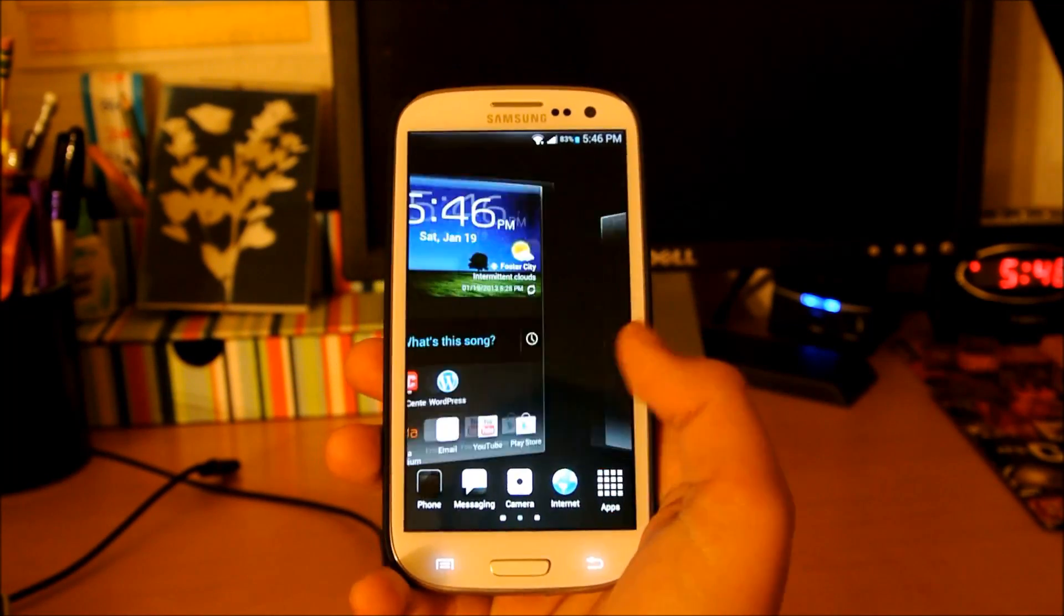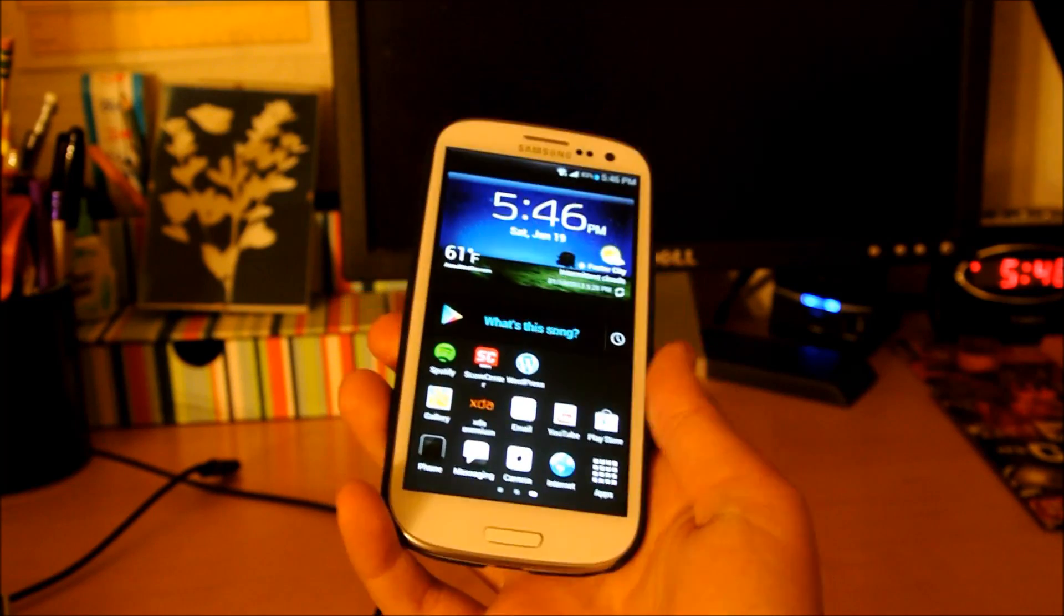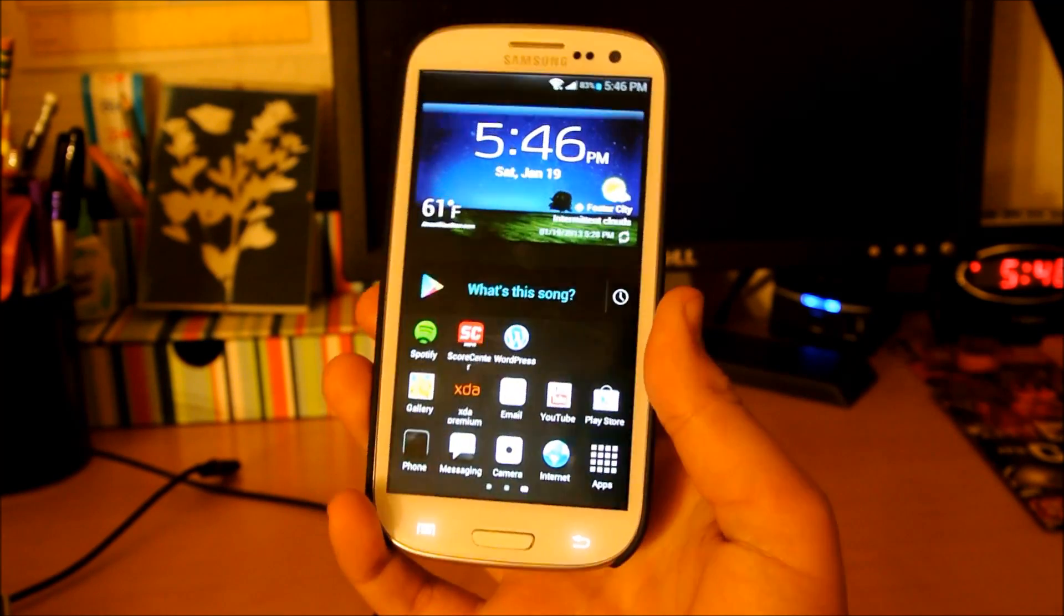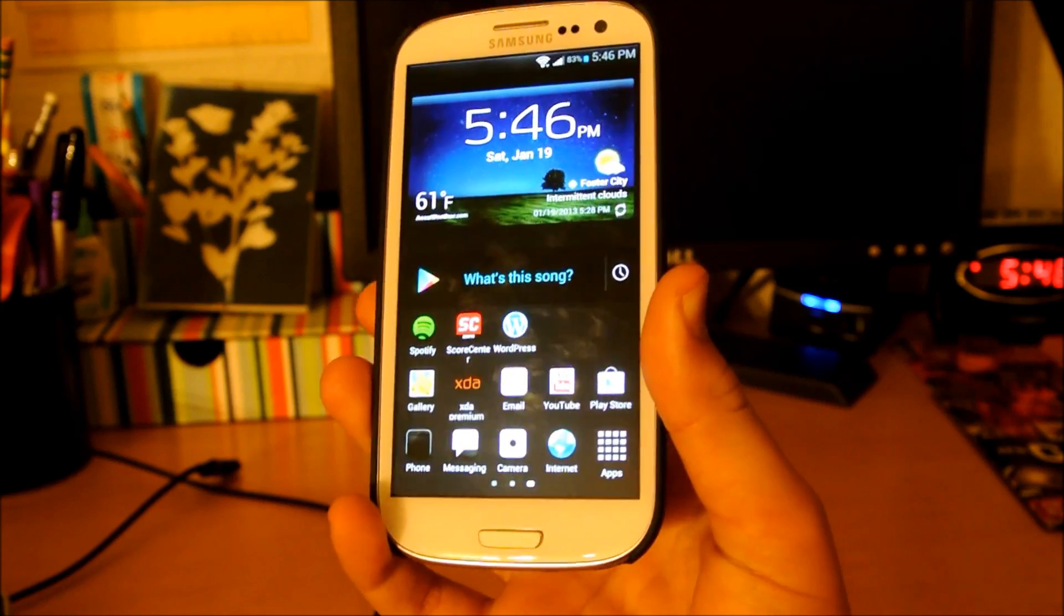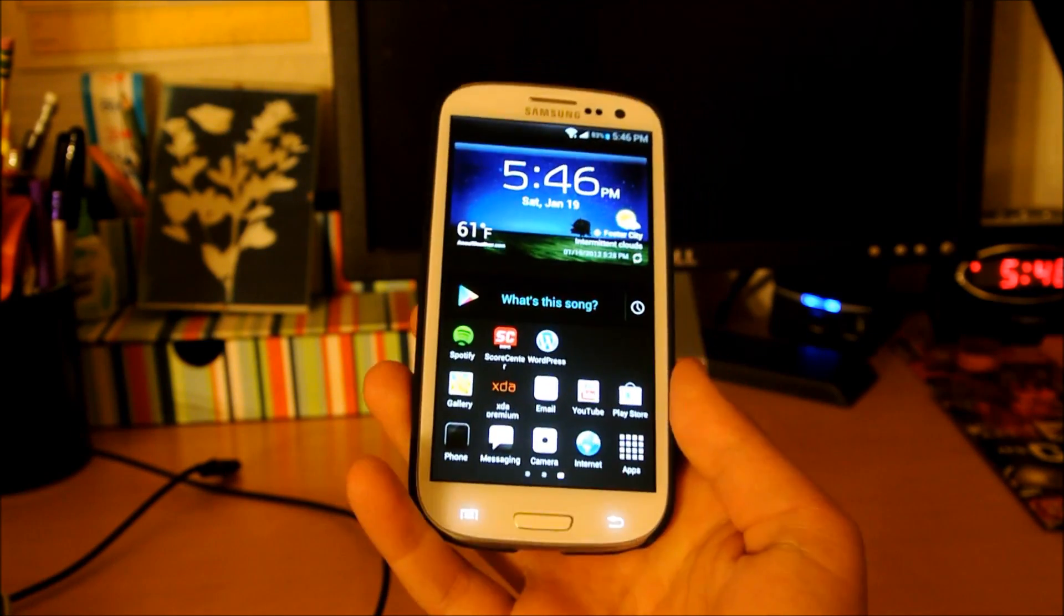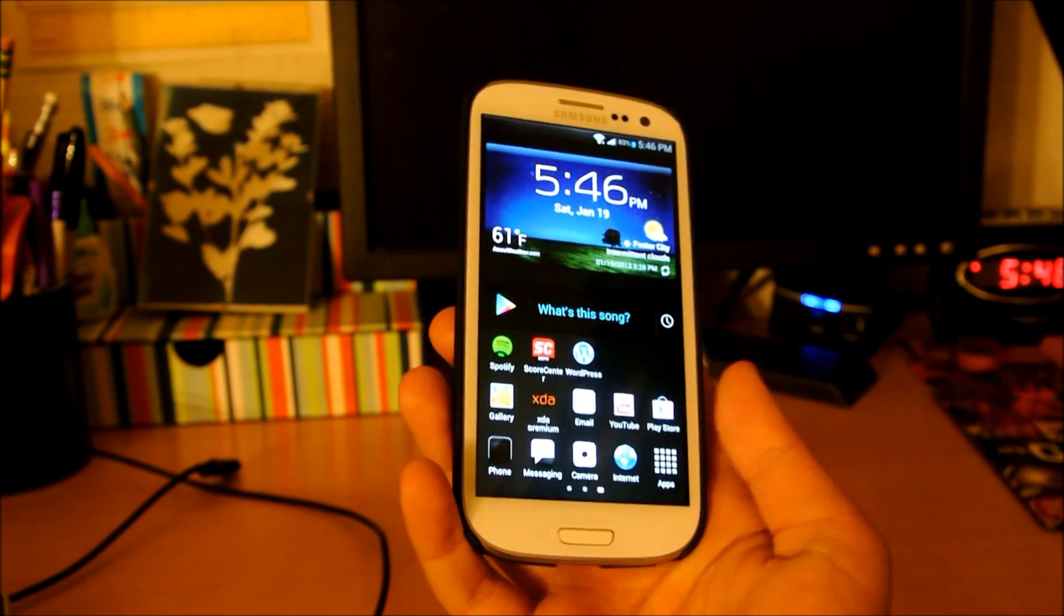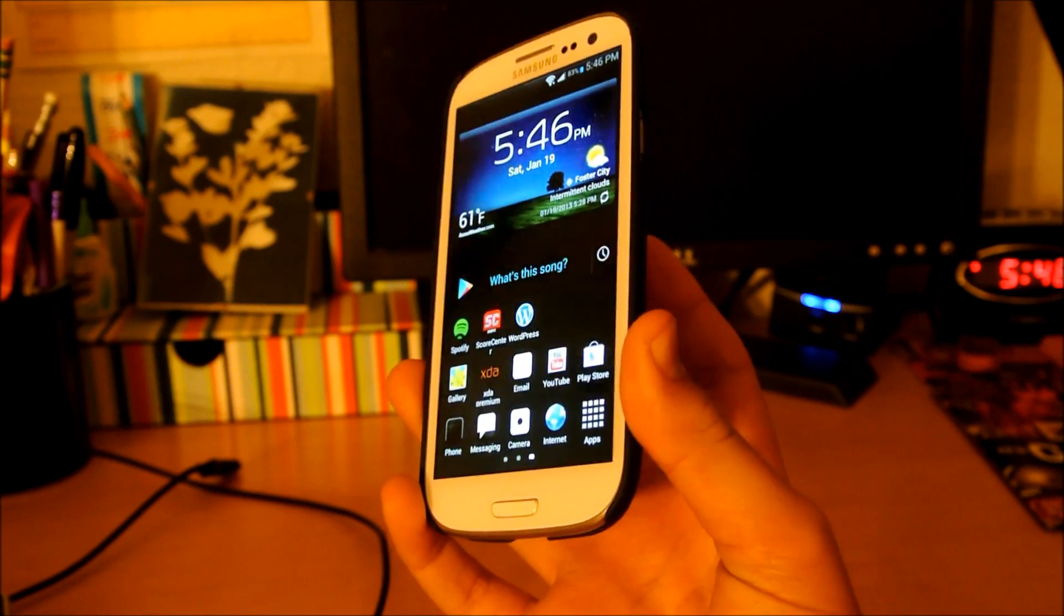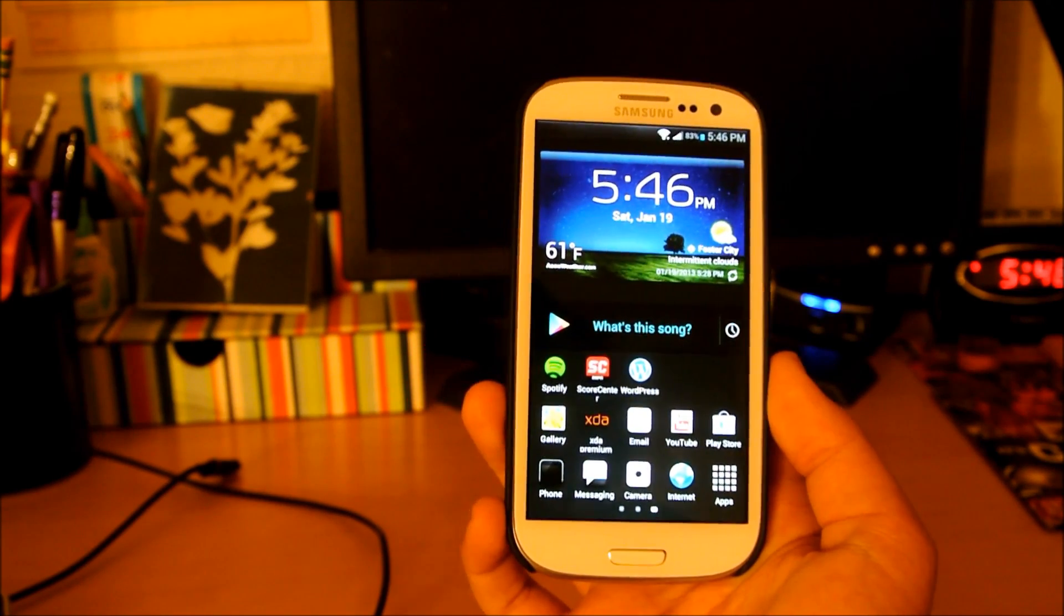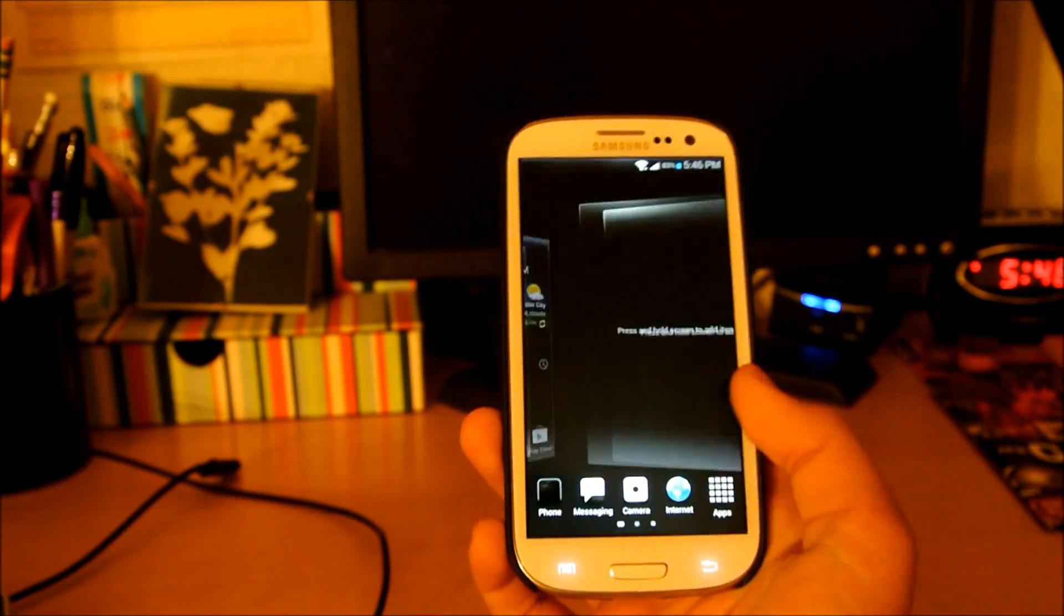Hey there guys, this is PhoneTechKid and right now I'm going to be showing you a multi-view ROM. Finally, multi-view for the AT&T Galaxy S3. This actually works for T-Mobile, AT&T, Verizon and Sprint.